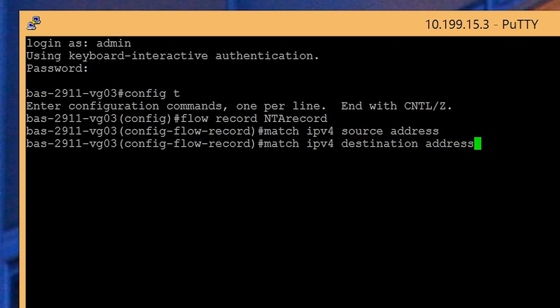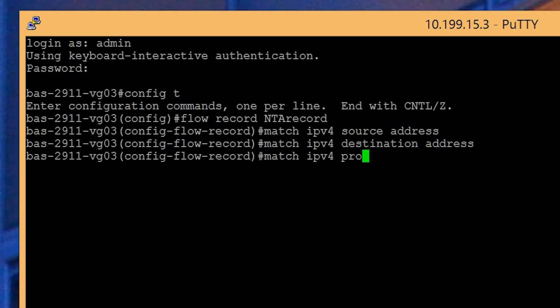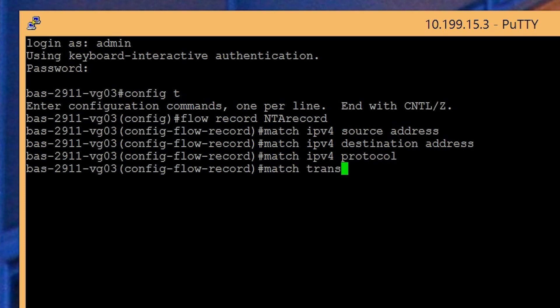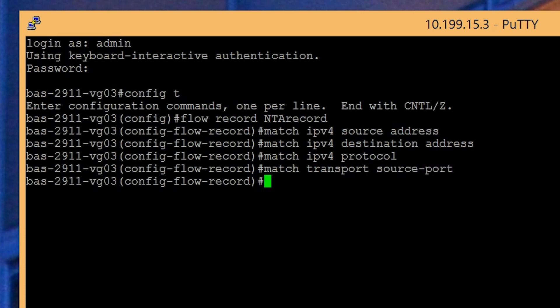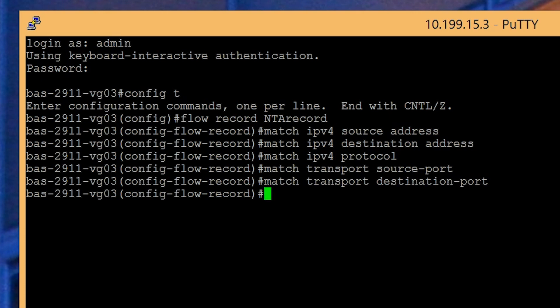To collect protocol information, enter match IPv4 protocol. For application port data, type match transport source-port and match transport destination-port. To collect type of service data, type match IPv4 TOS.